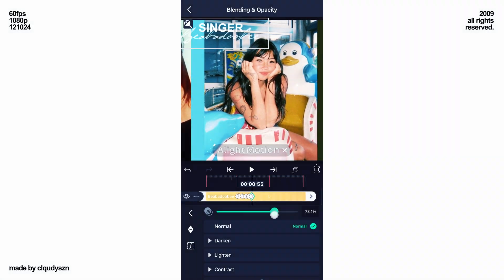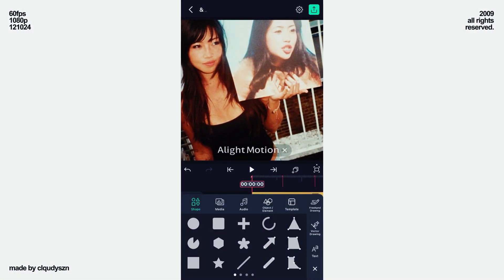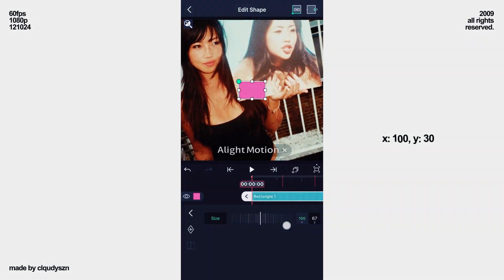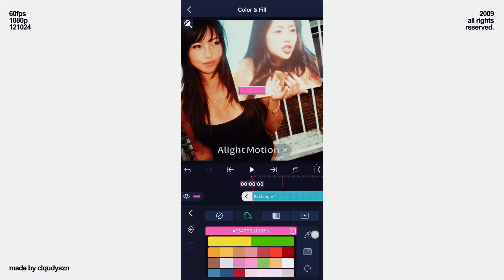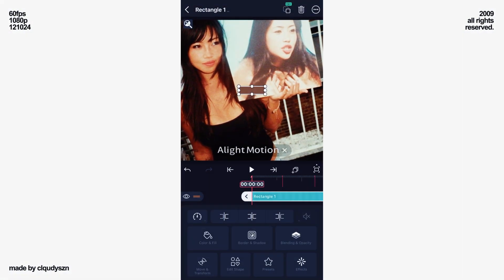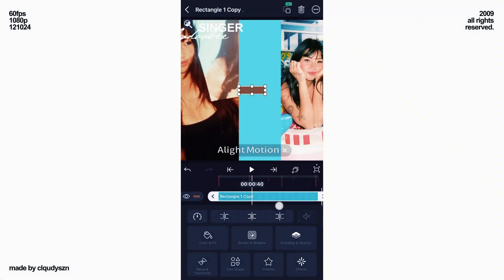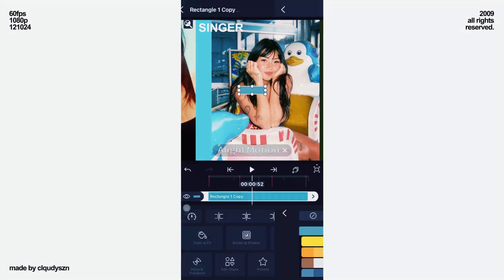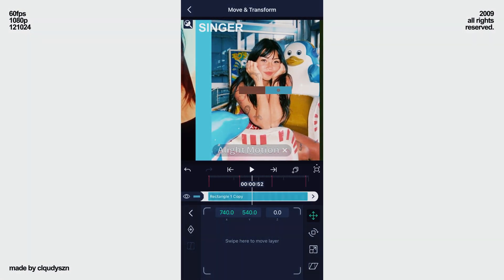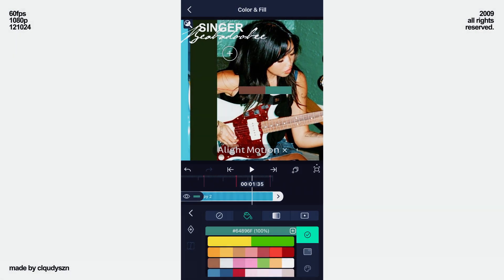And lastly skip one more and opacity 100. Now add a rectangle, go to color and fill, and color drop a color from the background. Now duplicate this rectangle, swipe to the second part, and color drop a color. Now move this rectangle to the side. Now duplicate this rectangle again, swipe to the third part, color drop and move to the side.